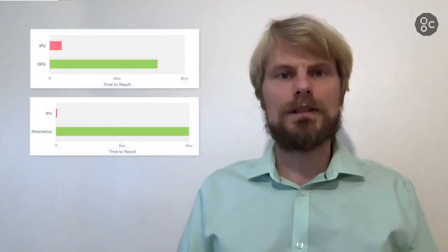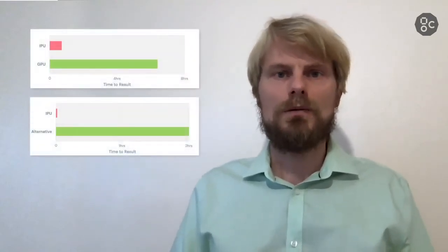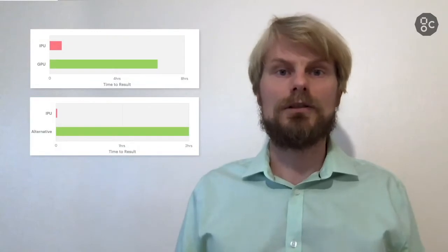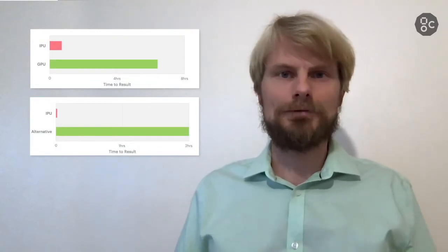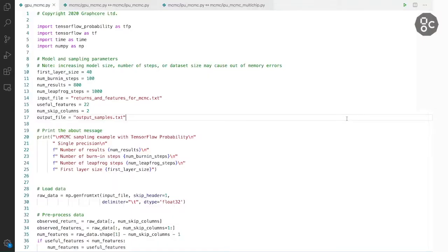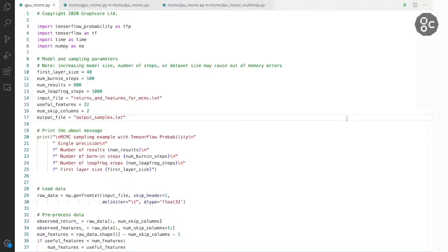For MCMC in TensorFlow probability there are some very interesting performance gains too which I'll discuss later on in this demo. Let us quickly walk through the original GPU code to see what's happening here.